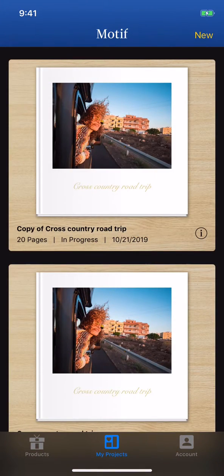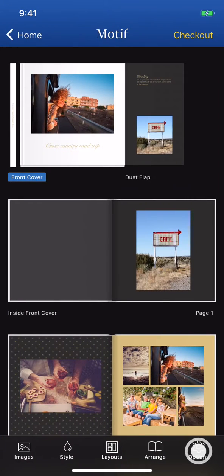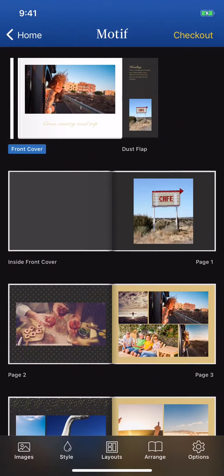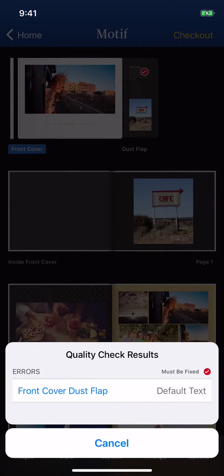Once you are done with project editing, tap Preview Book to see your project cohesively, outside of any editor screens. Tap Done to go back to the project editing screen for any extra changes you want to make. If you're happy with the final project, you can click Checkout to place your order.